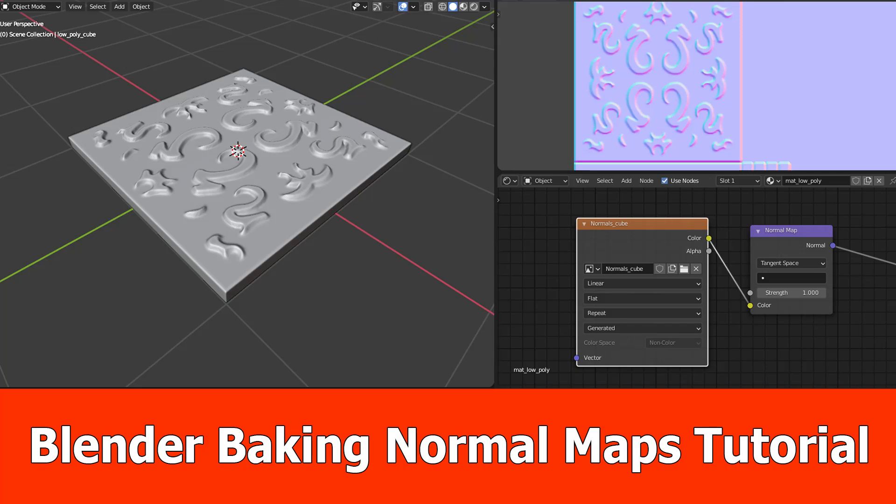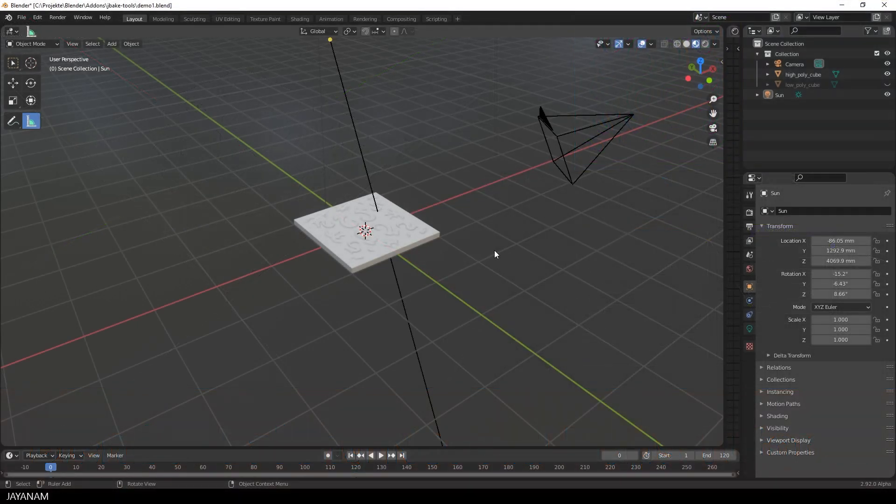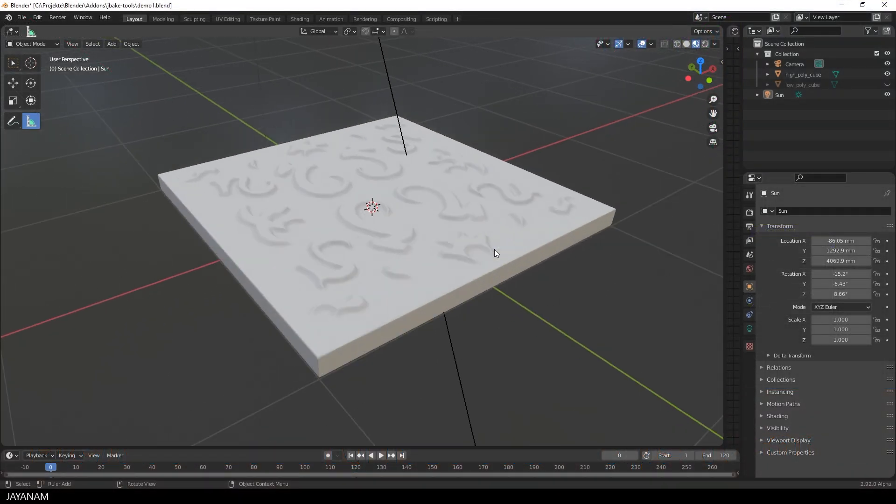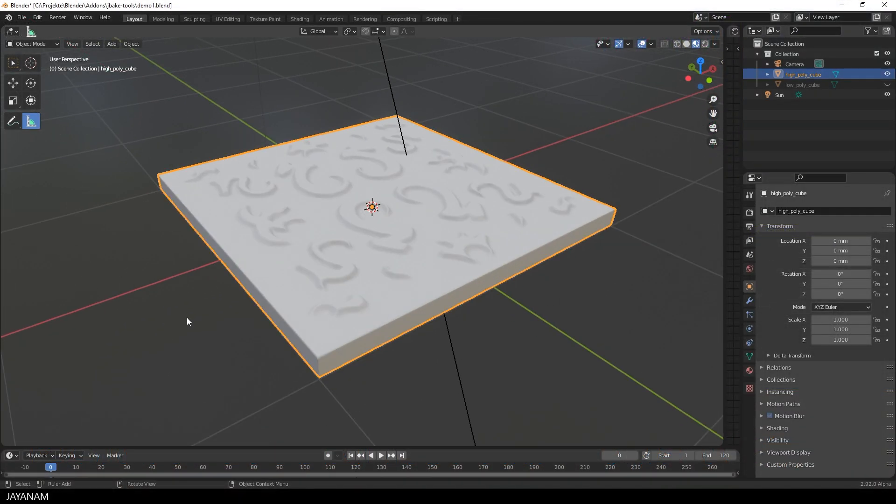Hey, here's the next one for texturing with Blender. Today I want to show you how to bake a normal map from a high poly to a low poly mesh.